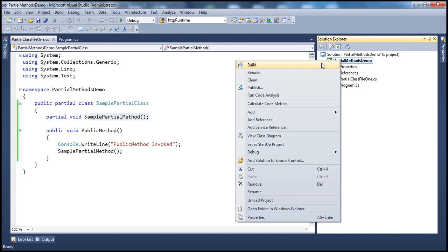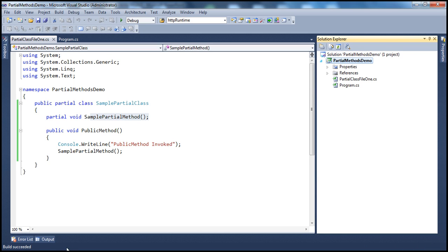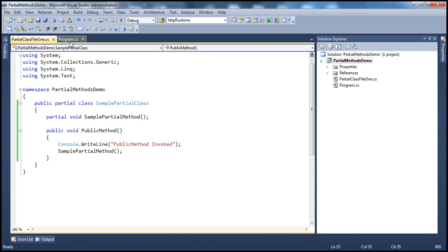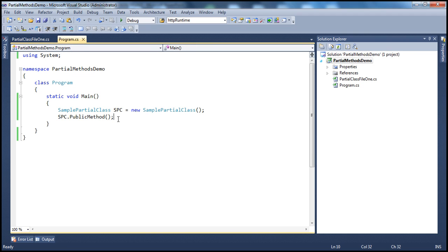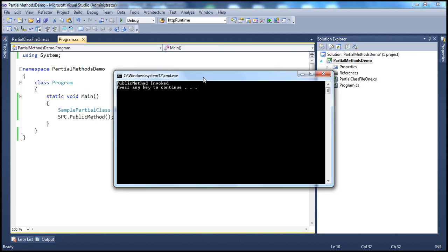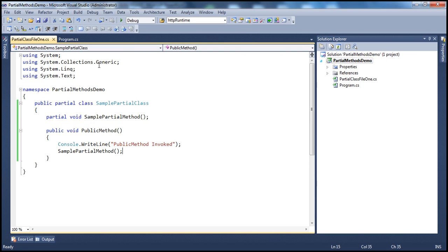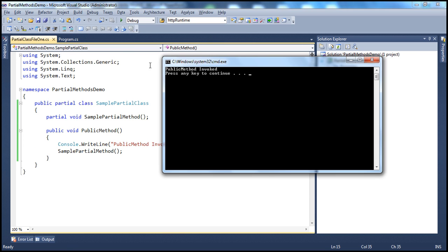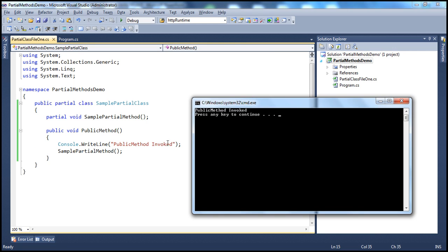I try to build this. Look at that — build succeeded. Let's run this and see what happens when the public method gets invoked. Interestingly, look at the output and compare that with the method implementation. It's printing out 'public method invoked', but it's not calling the partial method. That's an important point to keep in mind as far as partial methods are concerned.